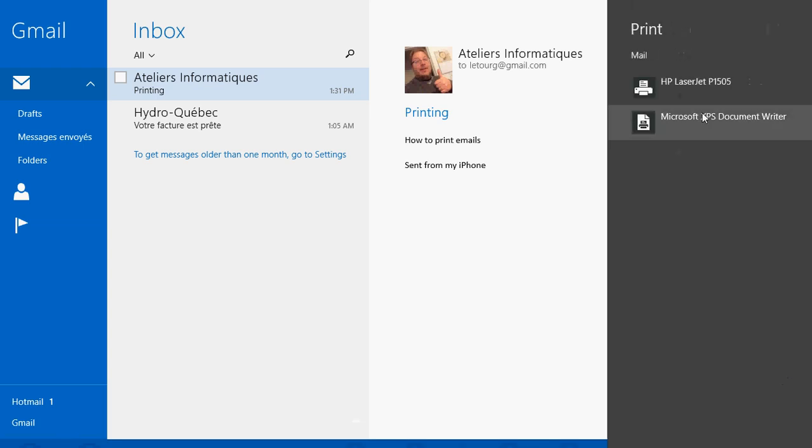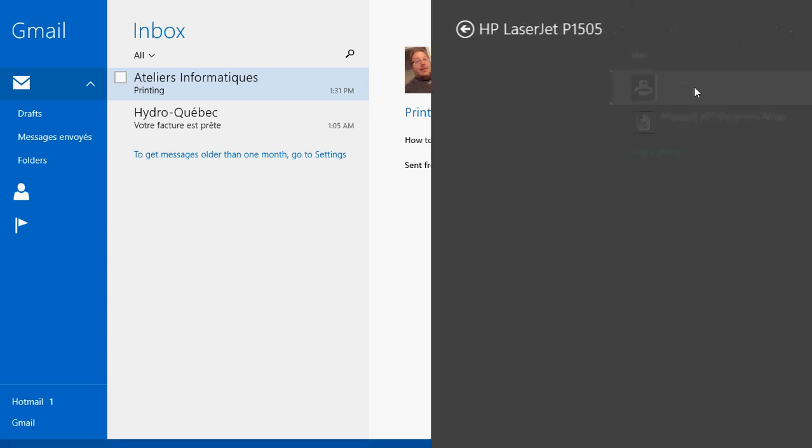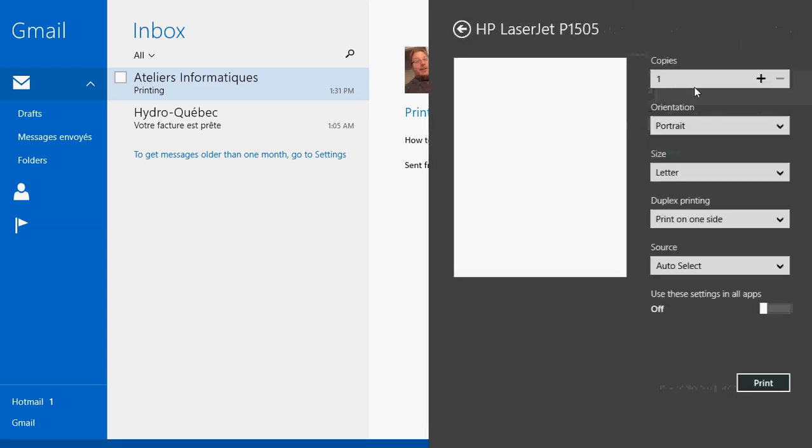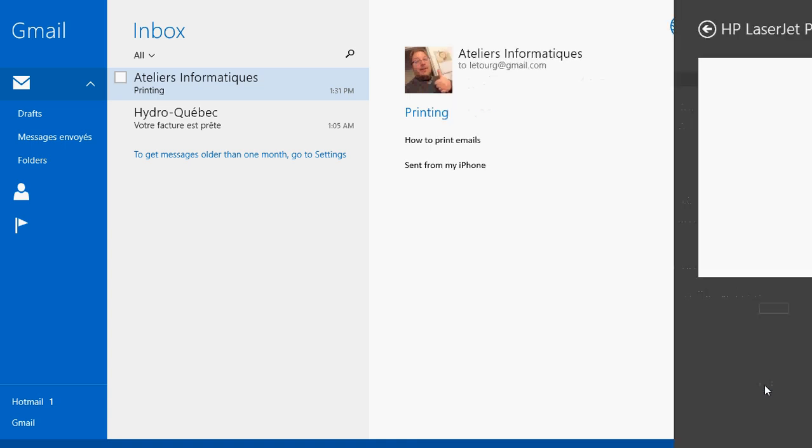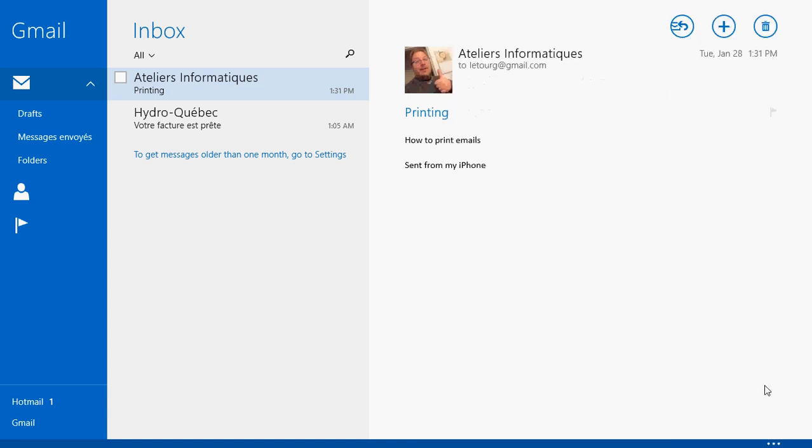Then you select your printer and you select print or if you want to change some of the options. Once you've selected print, your printer will start printing that fabulous email that you've just sent.